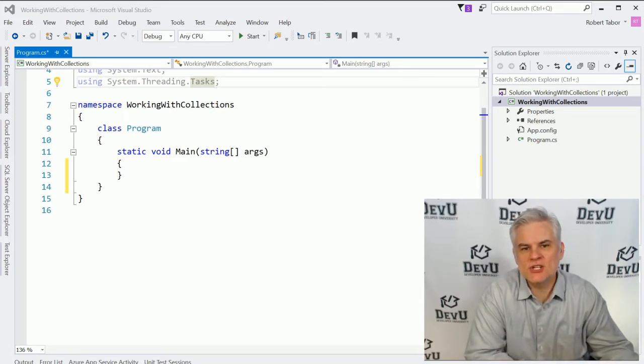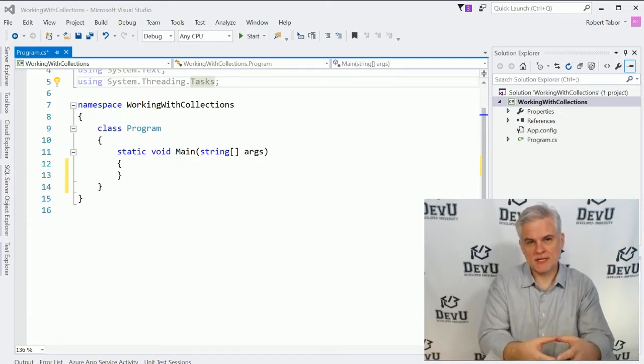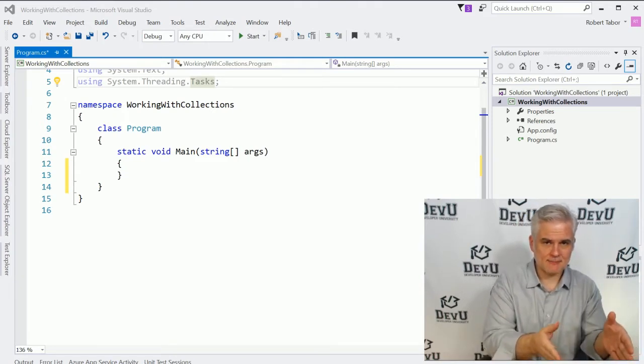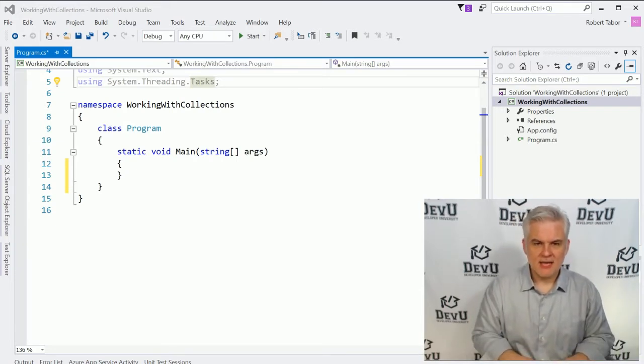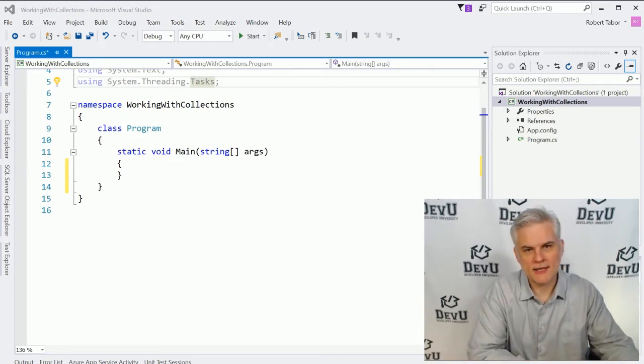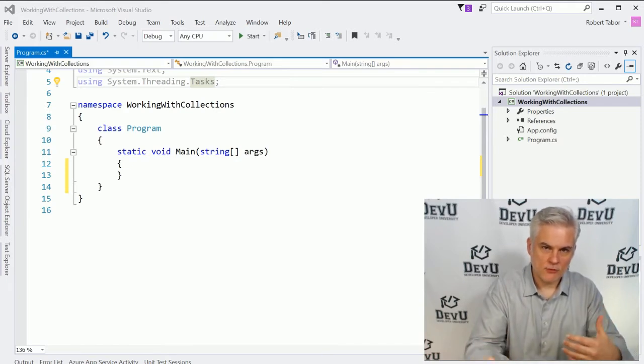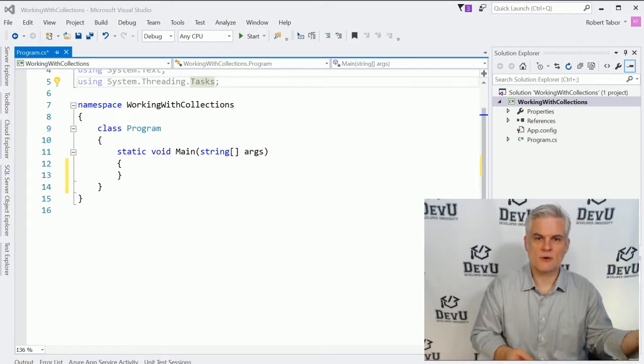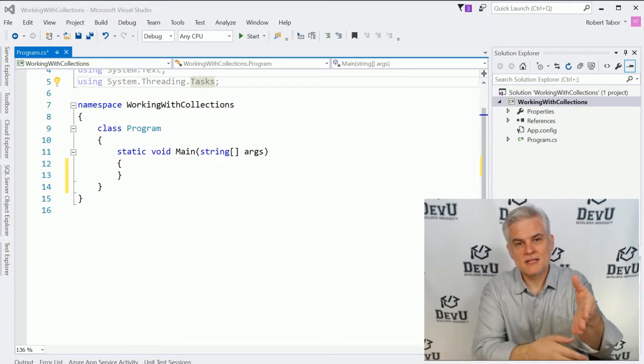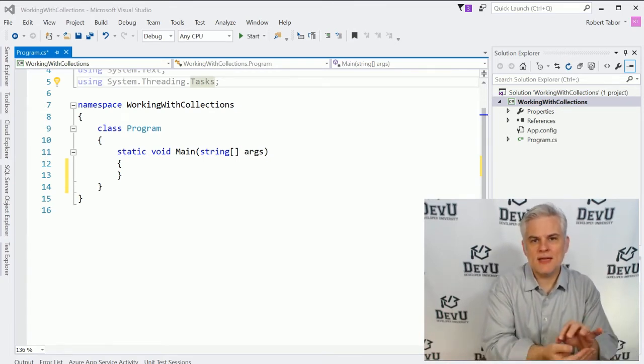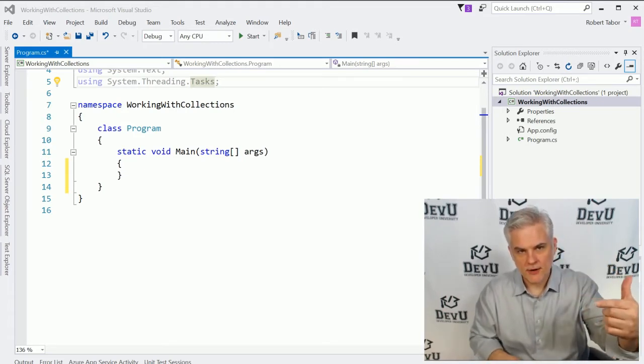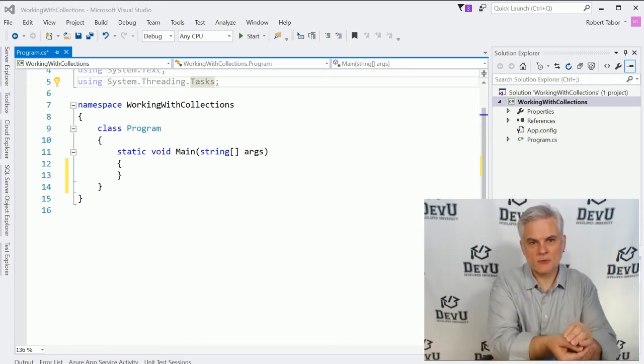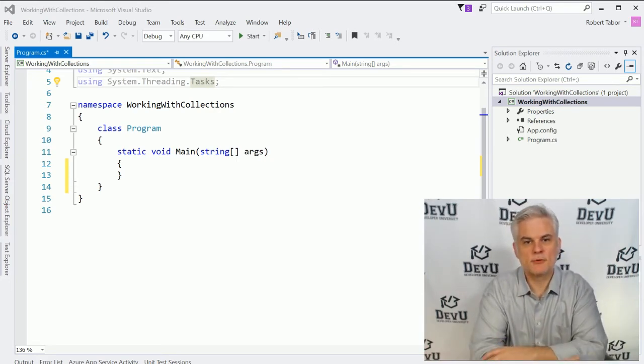Previously, we looked at arrays which allowed us to keep a sequence or a group of related data together inside of the same variable. We would create an array by providing a data type, and each item in the array had to be of that data type. We would also provide the number of elements we expected in the array by defining that number between a set of square brackets. Once we had that predefined sized array, we could add items into each element of the array or retrieve values out of each of the elements by indexing into the array using a zero-based index to address one specific element.